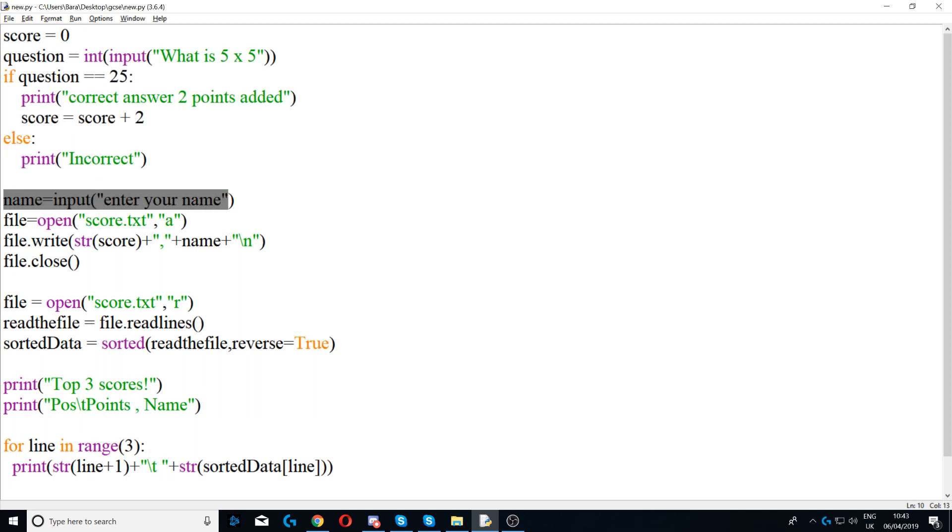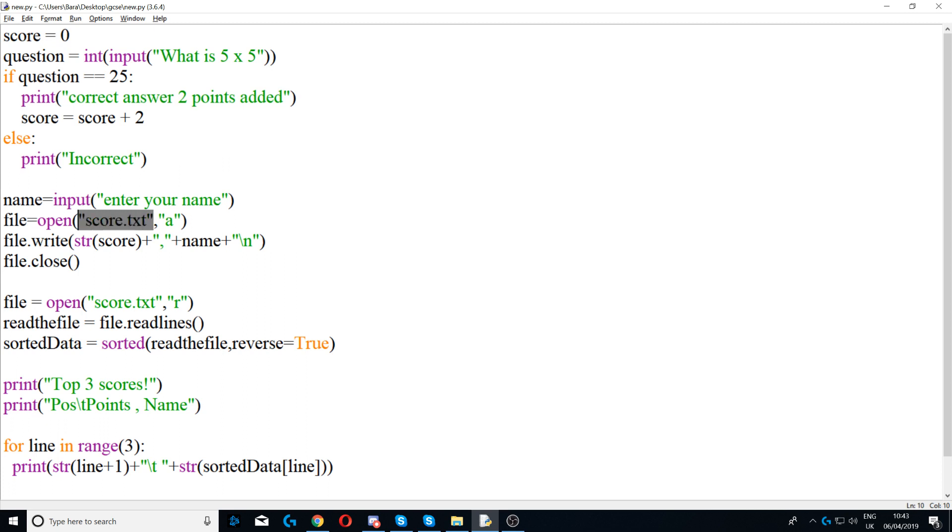Next after this happens we will ask for their name, so it says name is equal to input enter your name. And then we're creating a file, so we're saying file is equal to open score.text. We're creating a text file called score and we put 'a' in there to say that we want to append to it, so we're appending to the score.text. Append means adding to the end.